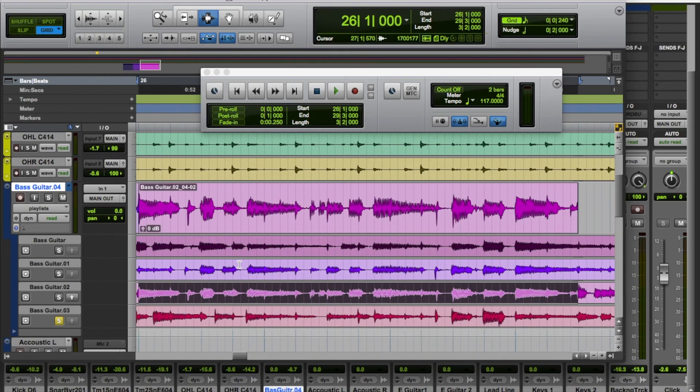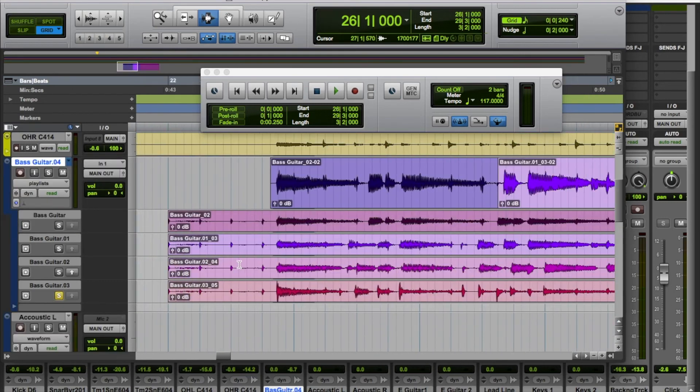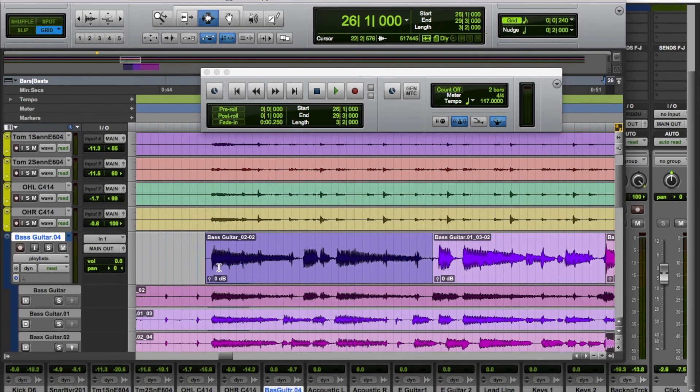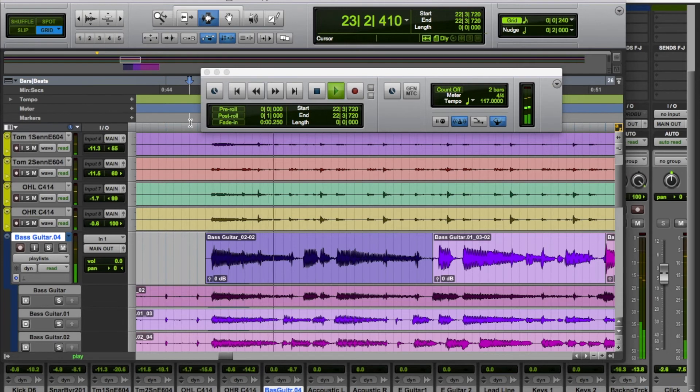Now when we listen to it back without that solo on there, we'll hear the compiled bass part.